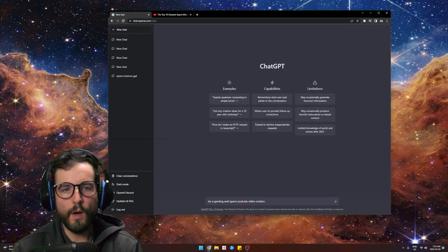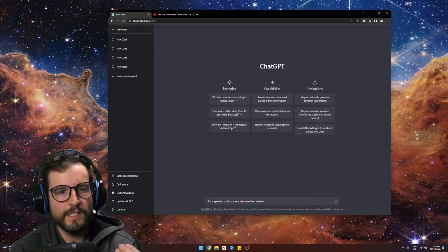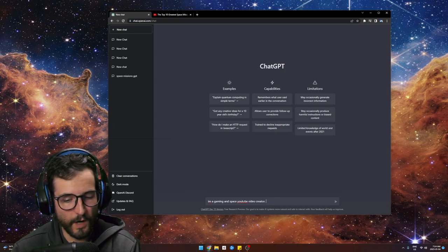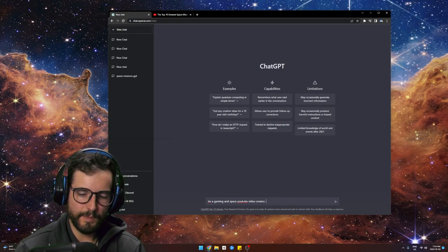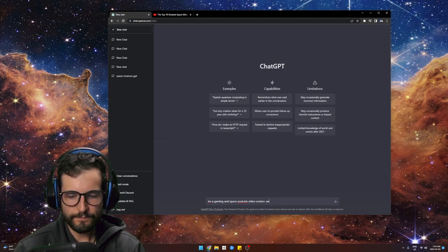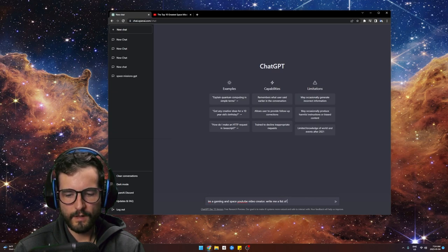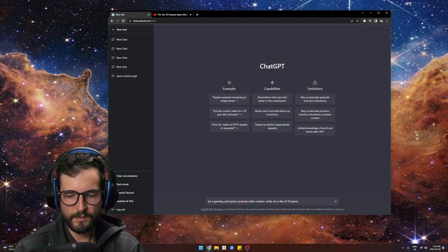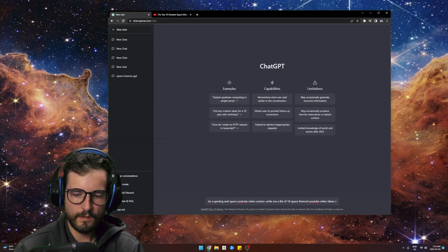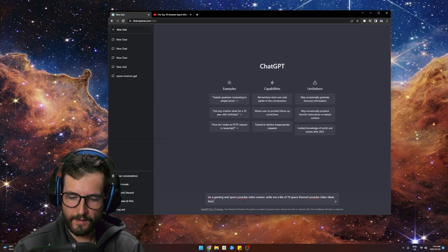Now I want to generate ideas. I want to see a list before I pick and choose a video idea. So: write me a list of 10 space-themed YouTube video ideas.